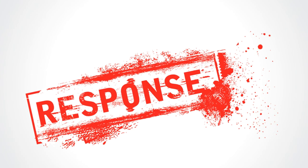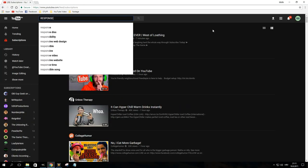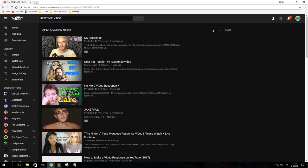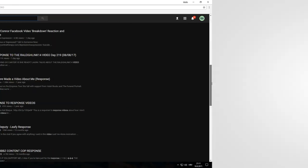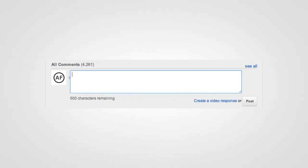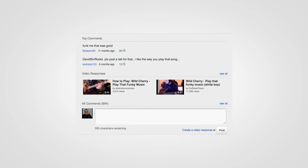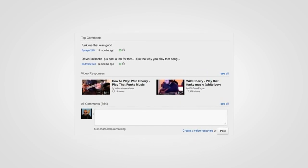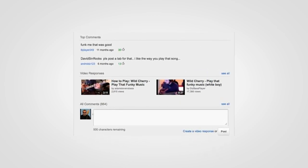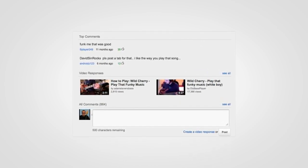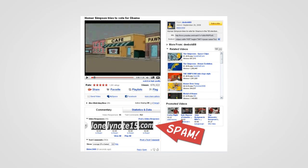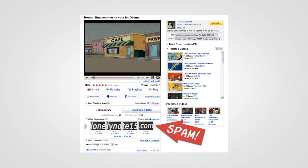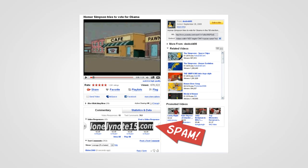Response videos have always been a thing on YouTube. These days you know you're looking at a response video because it's usually specified in the title. But back in the day, YouTube had a native video response option. As good as the option was for contributing to topics and discussions, it would often be exploited, especially on viral videos which people would spam with responses in attempts to draw attention to themselves.